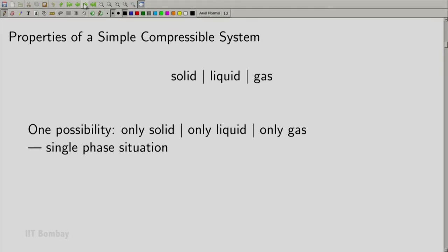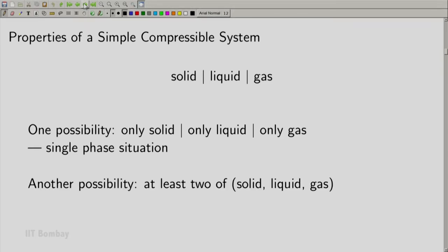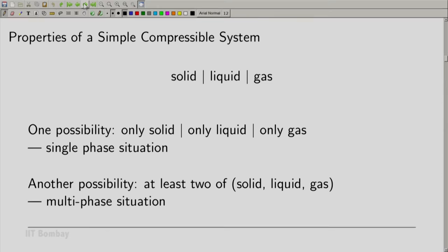On the other hand, it is possible that we may have a combination of the three distinct phases — either solid and liquid, liquid and gas, or even solid and gas, sometimes all three together. When at least two of these three are present, we call it a multi-phase situation. In this lecture we look at the single-phase situation, whereas the multi-phase situation will be considered later when we consider properties of steam.